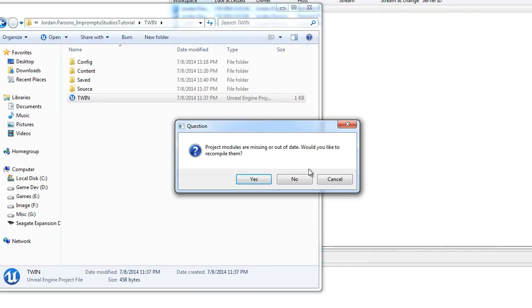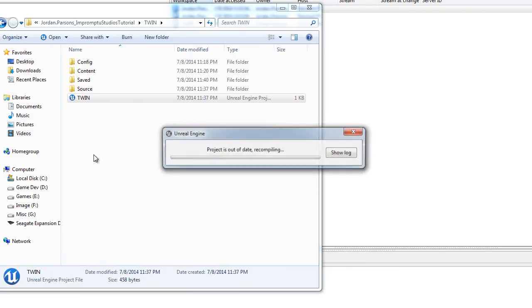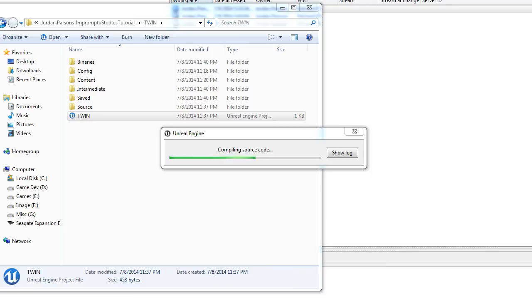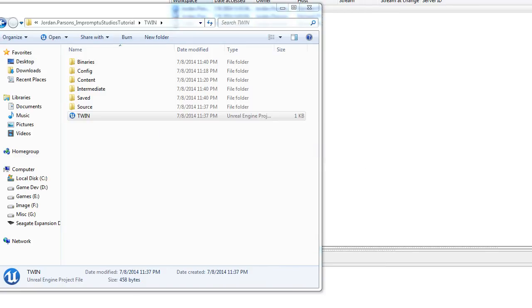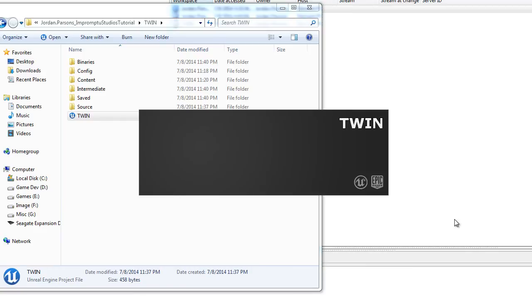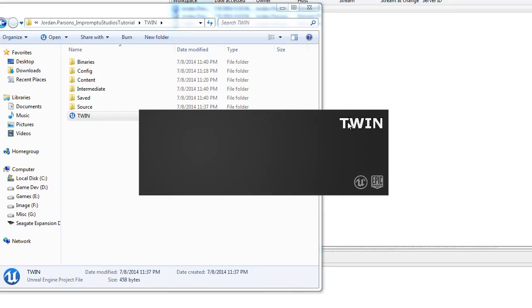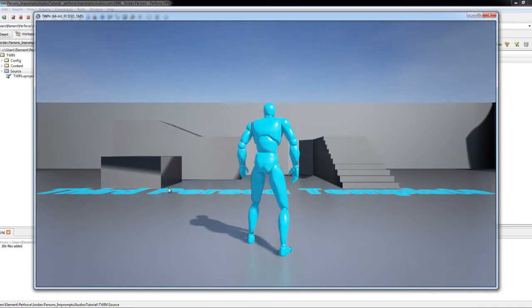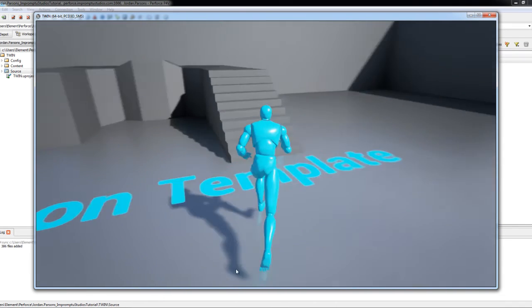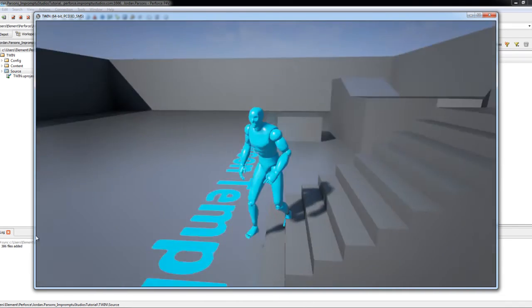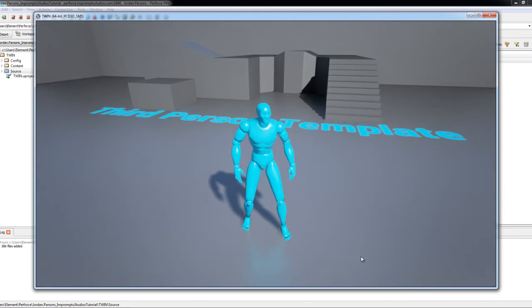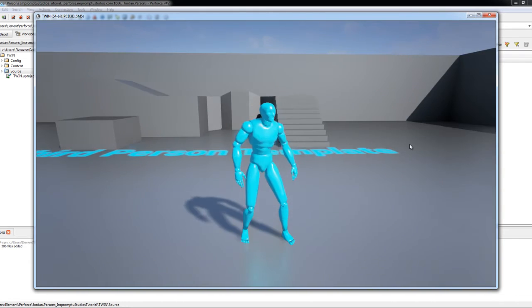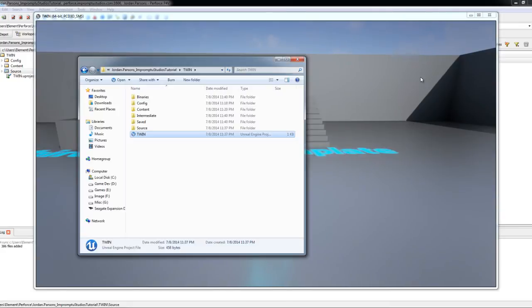Yep, project modules are missing or out of date. Would you like to recompile them? Click yes. When it finishes compiling, it's going to load up the project. We are calling this project twin. Just wait for it to load. And as you can see, everything works as far as playing the game. We can close out of that.